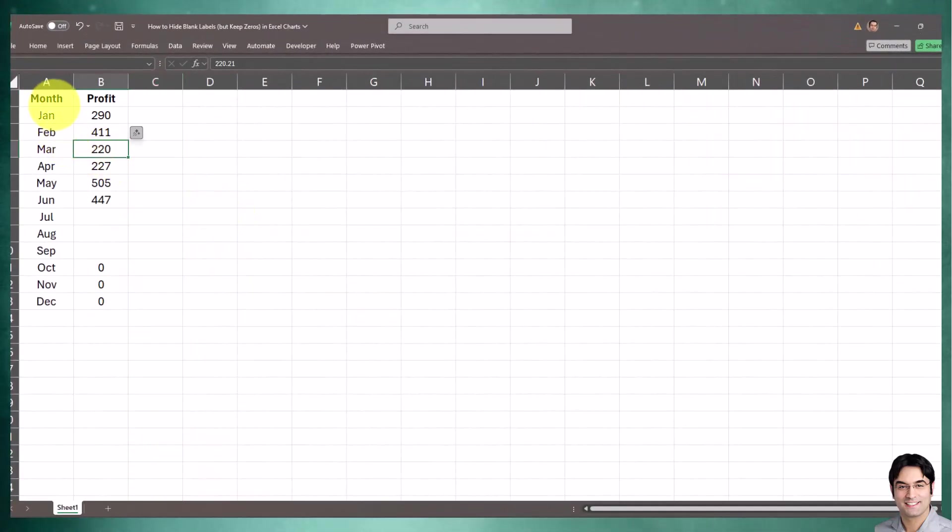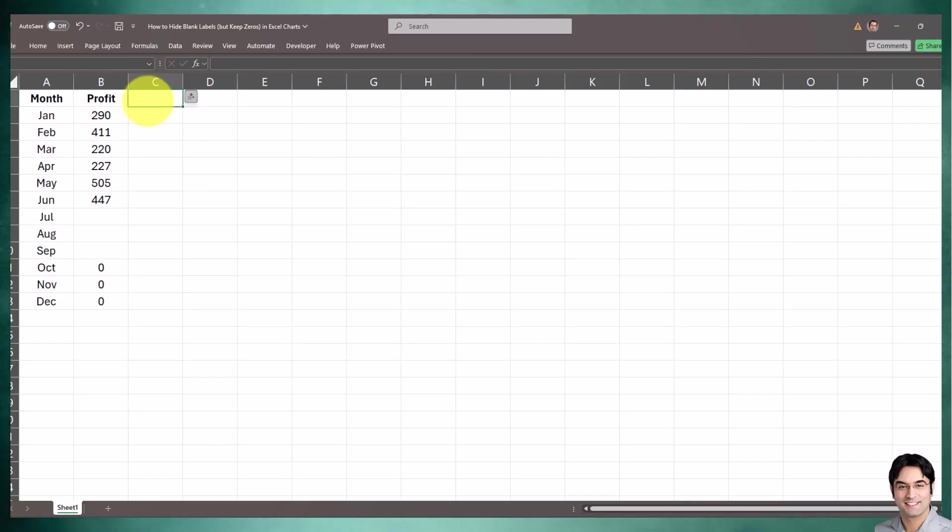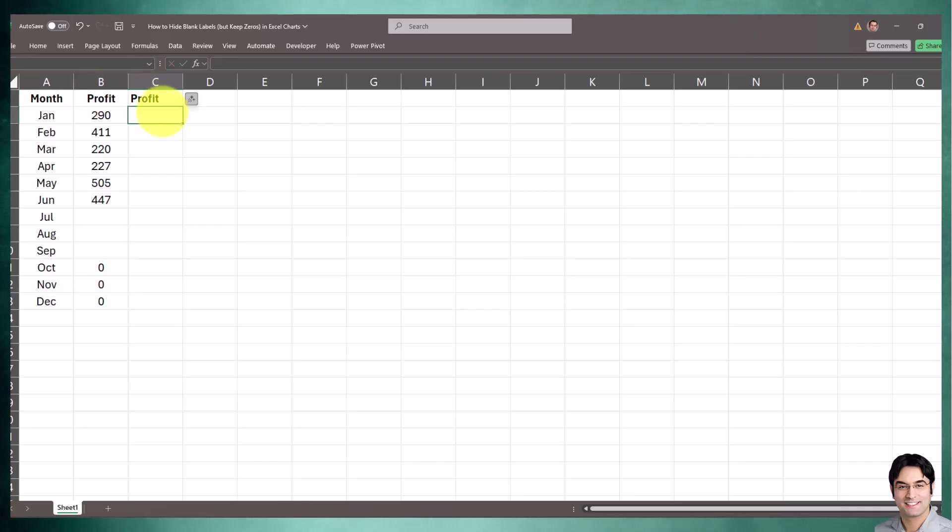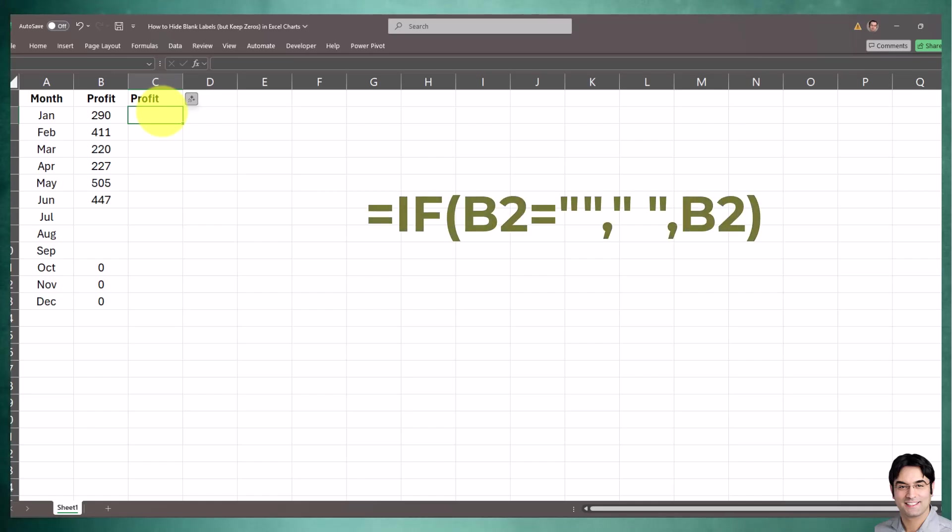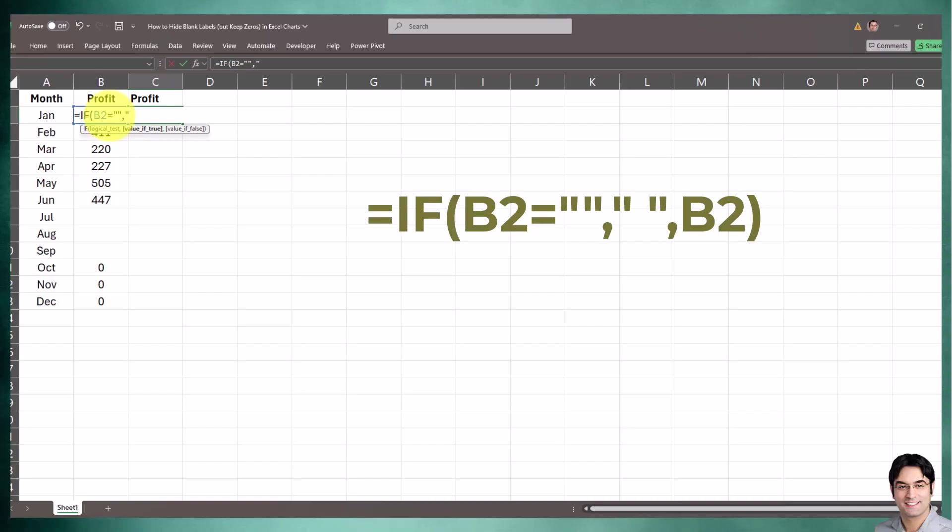This is our starting point - we have two columns, one for month, one for profit. To accomplish this, the ideal way is to create a helper column first. I'll create a new column and insert a very simple IF statement. The formula is currently displayed on the screen.